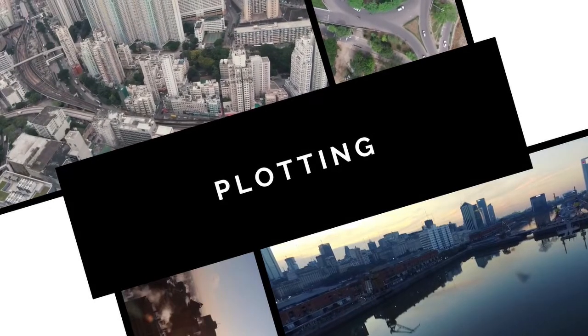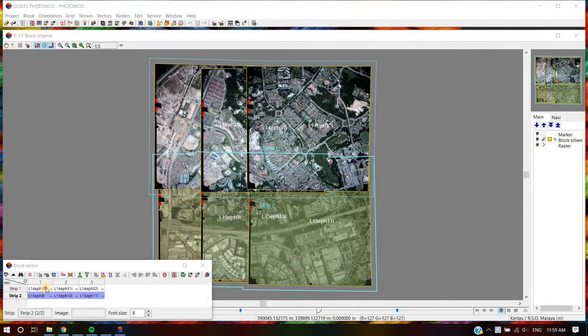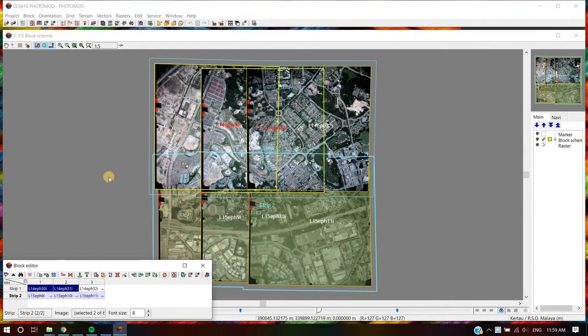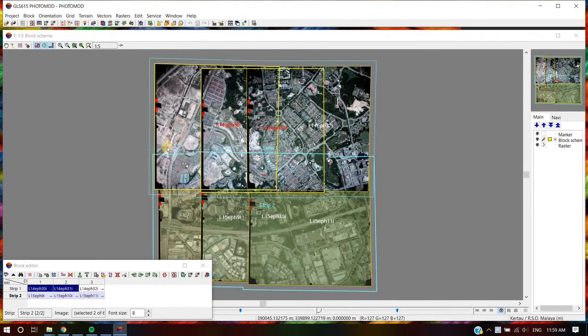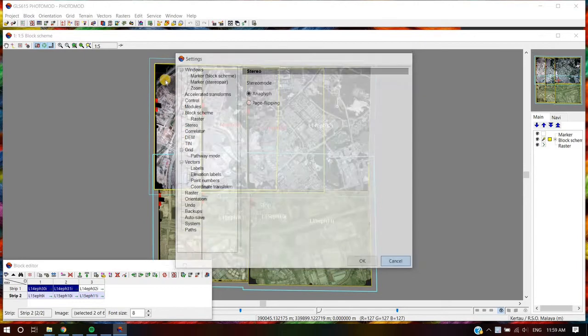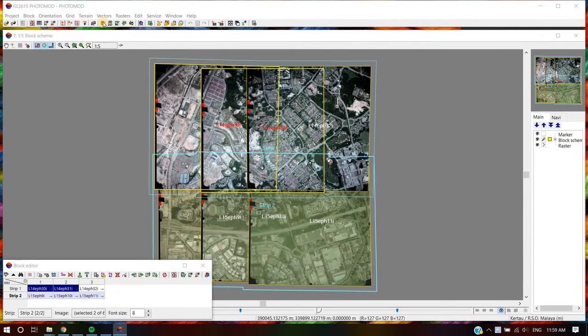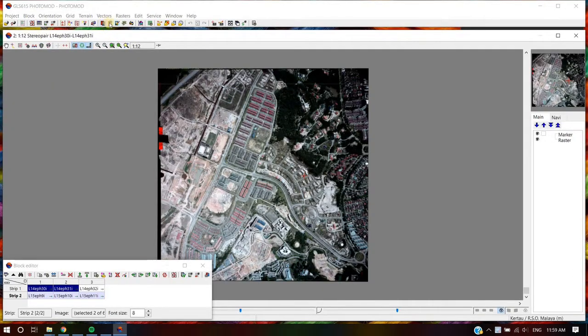Plotting. Select a Stereo Pair of Images. Then go to Service, Settings and select Stereo Menu. Or user can simply push the icon of the main Photomod toolbar to open a Stereo Pair for Stereo Processing.